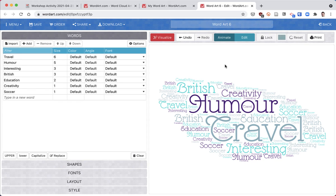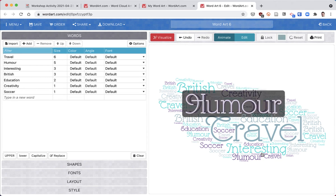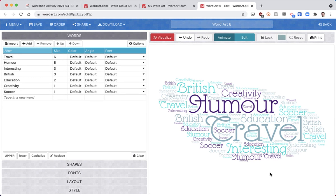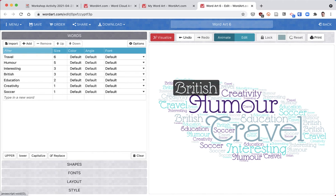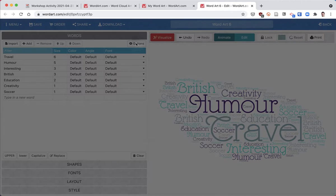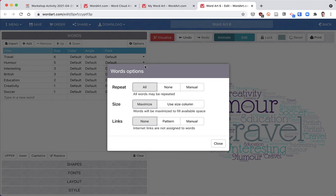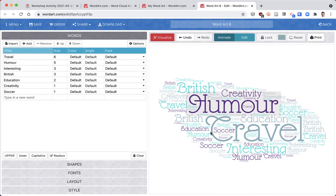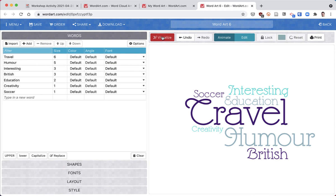One thing I don't like about the default is that it repeats some of the words - we've got British here, British there. I really don't want to repeat it, so I'm going to click on the options button, then repeat to none, close, and then hit the visualize button one more time.